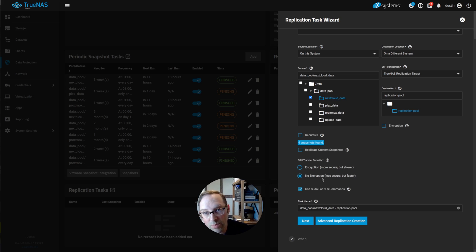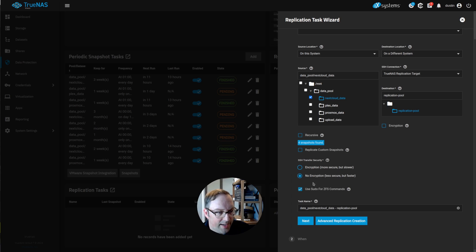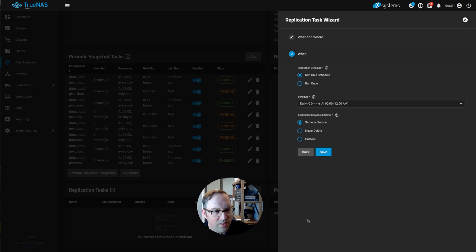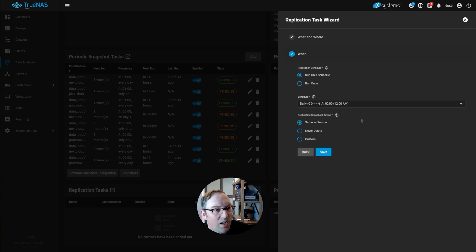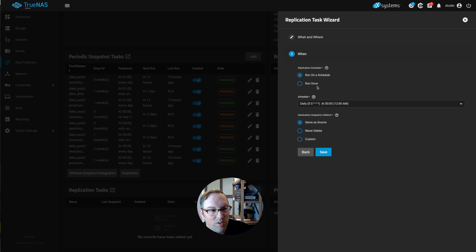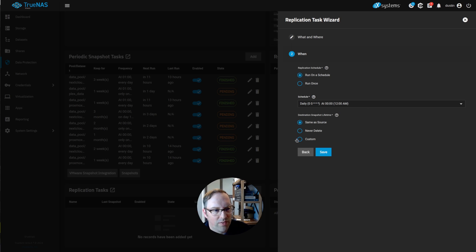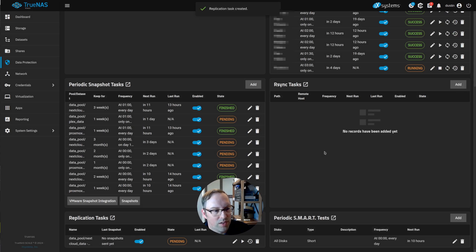You can give the task a name or whatever. I'm just going to leave it for now. And then you can run this on a schedule or one time. Some people do a one time replication if you want to just get it offsite. But you can set a schedule here to whatever you want it to be. I'm just going to hit save so I can demonstrate how this works.